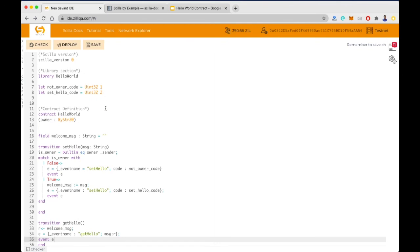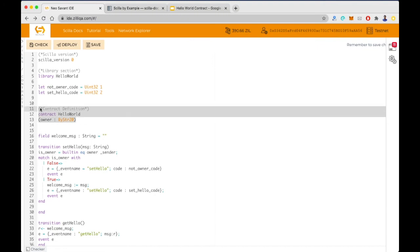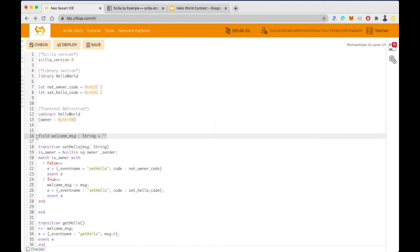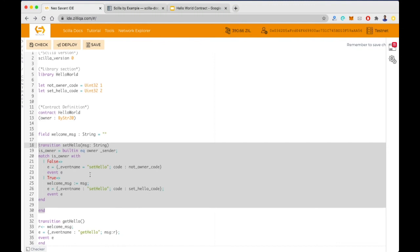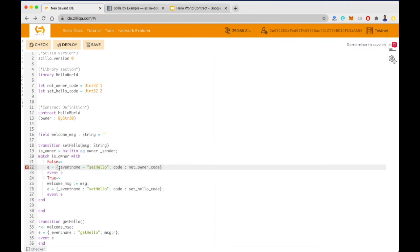Our Hello World contract is now complete. We have the Scylla version, the library section, the contract definition, the mutable variable, the setHello transition, and the getHello transition. Let's run the Scylla checker. It shows an error at line 22 — there's a missing semicolon and a syntax issue with the equals operator. After fixing those, the checker passes.